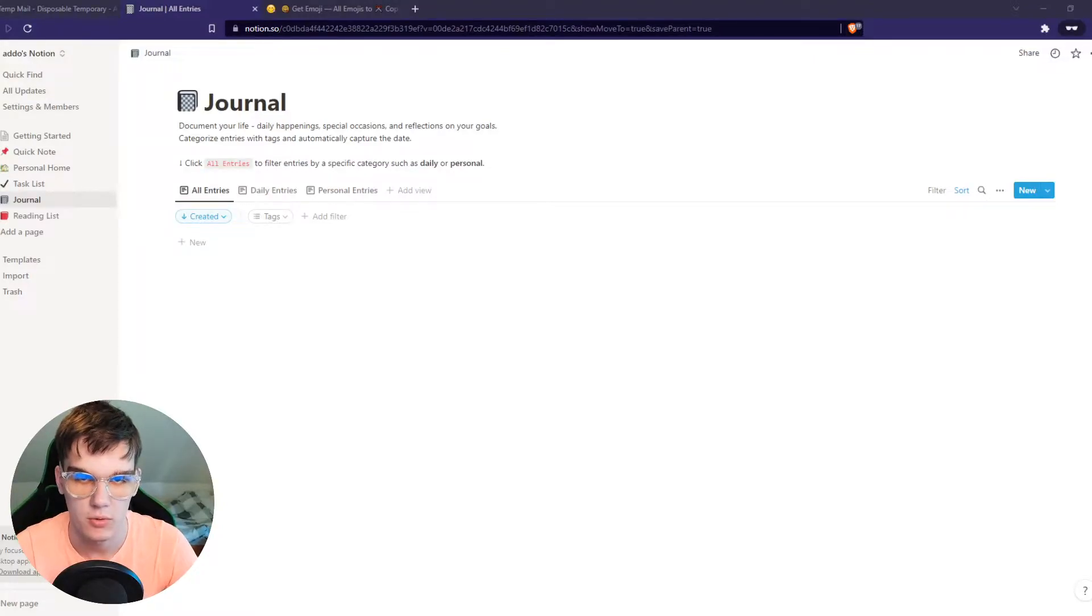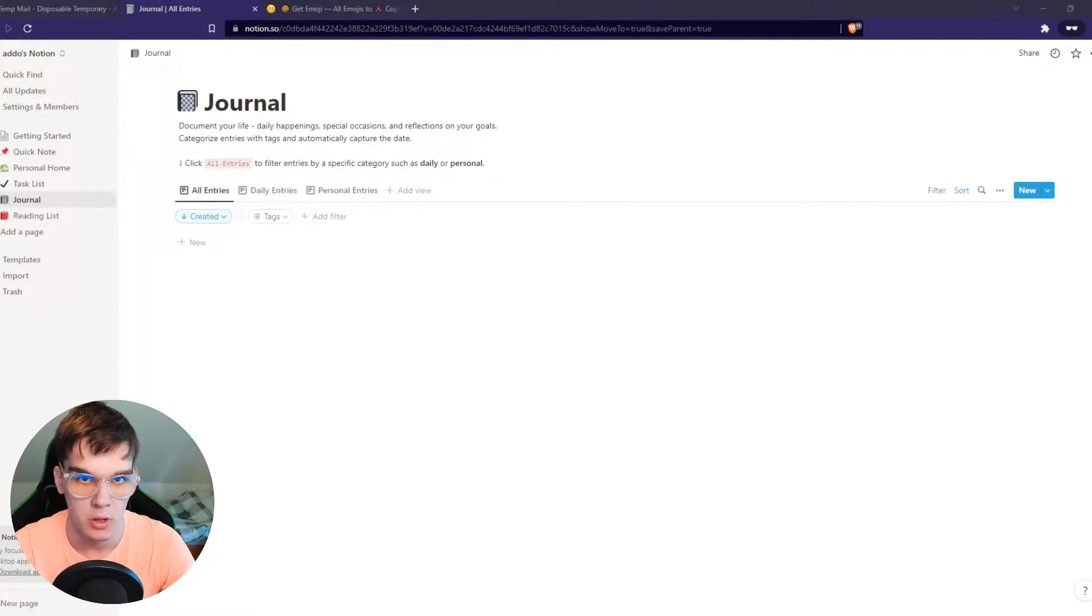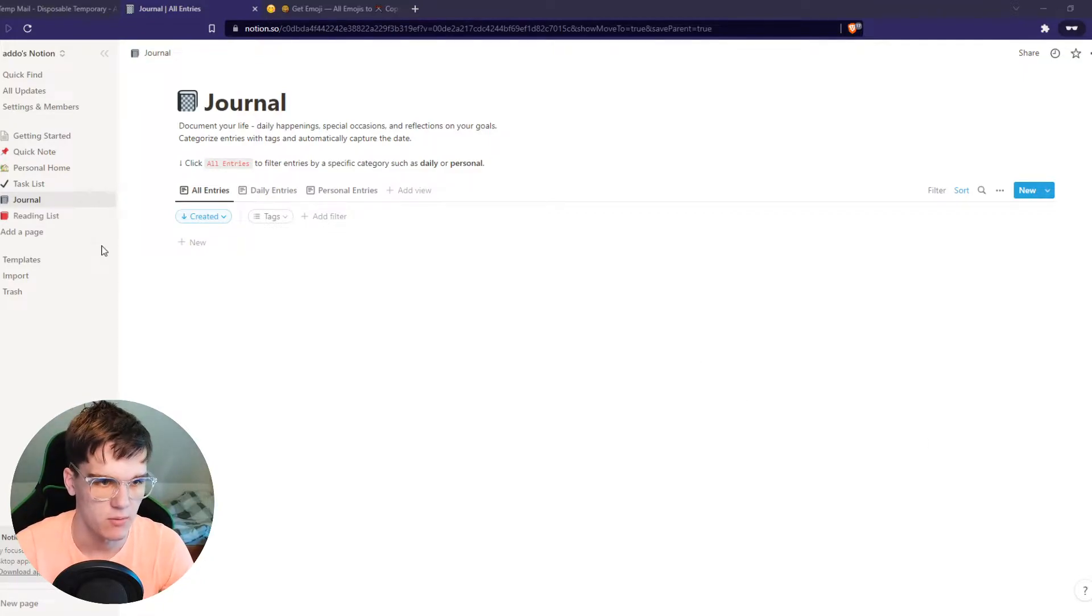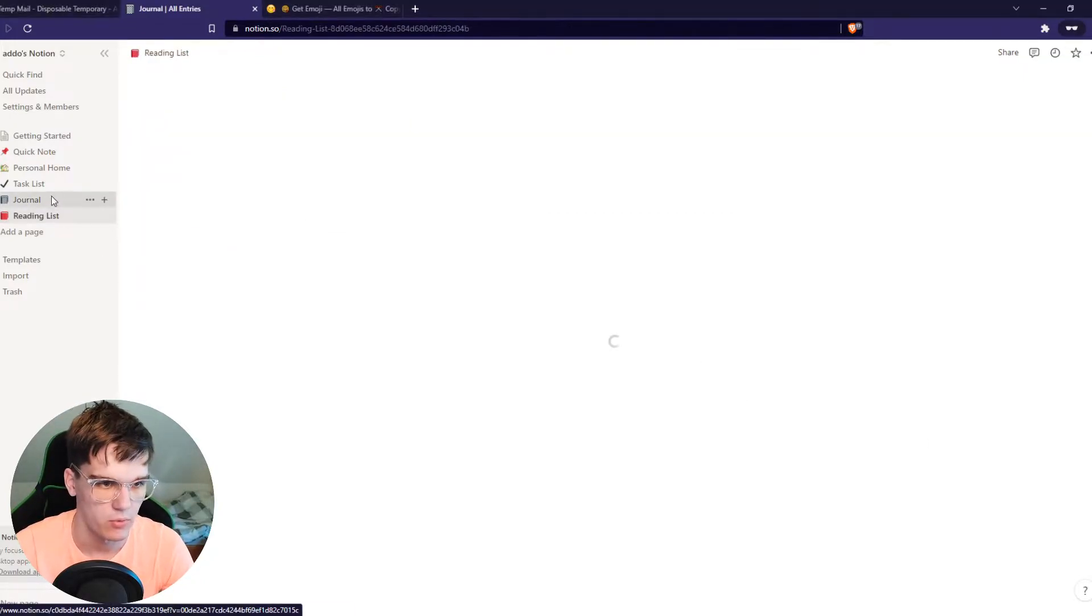In this video, I will show you how you can add a calendar view to Notion. As you can see right now in Notion, here we have some examples.